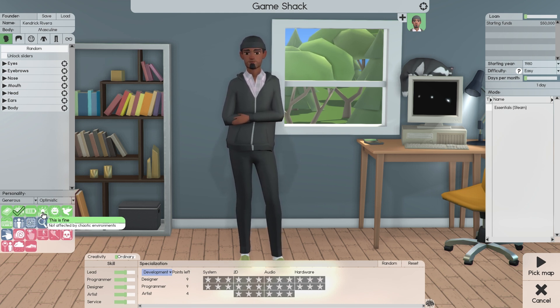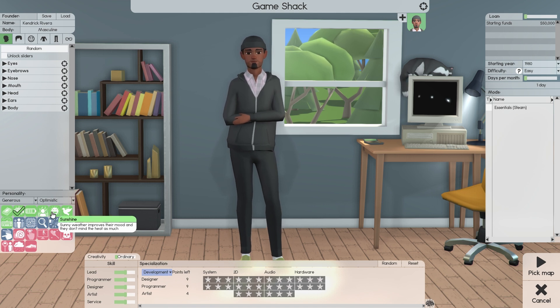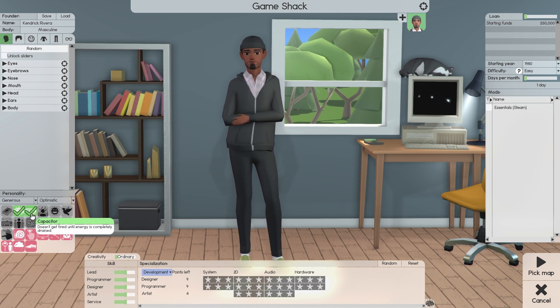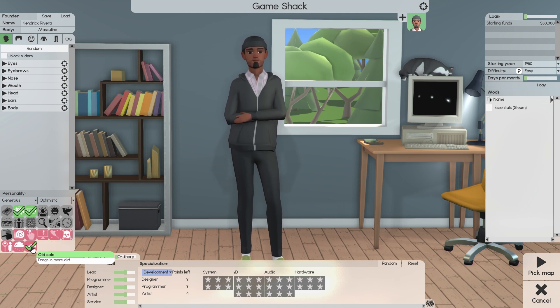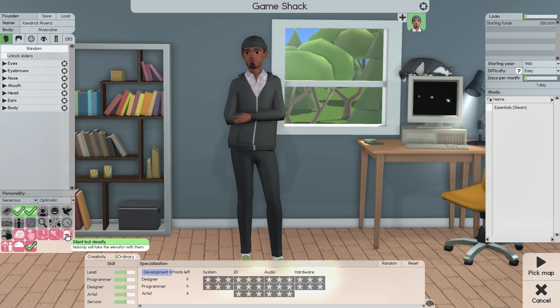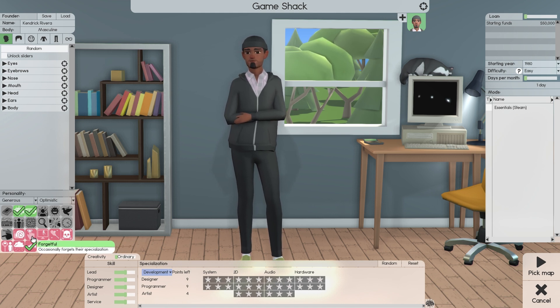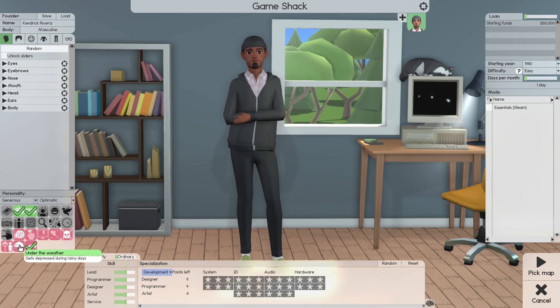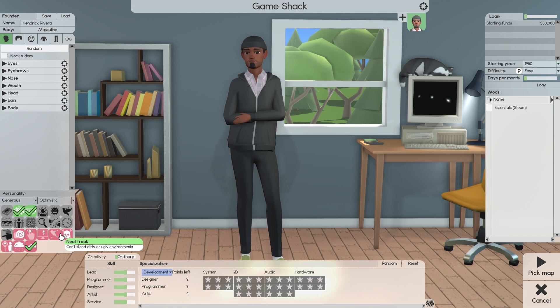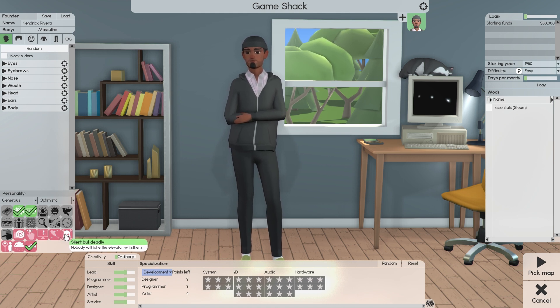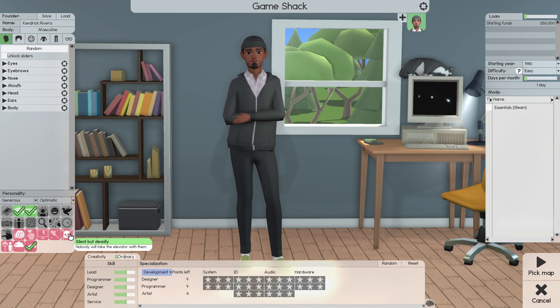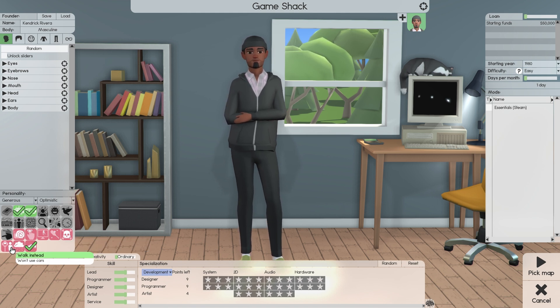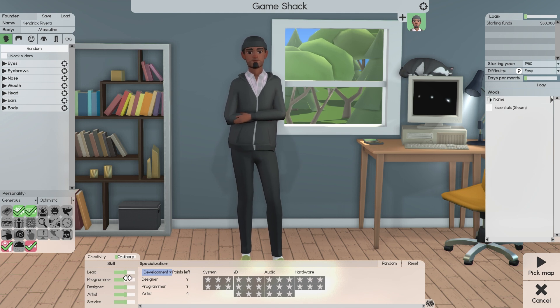So we'll do No Limit with Big Brain. Doesn't get tired until the energy bar is completely done. So we'll do Old Soul so he tracks more dirt. And we'll do Walk Instead. Silent but Deadly. Nobody will take the elevator with him. We'll Walk.